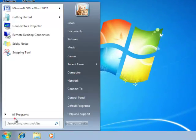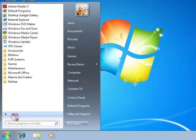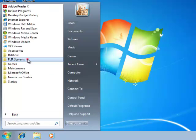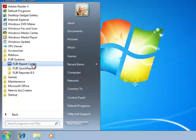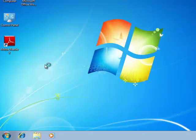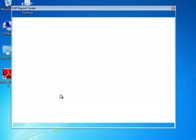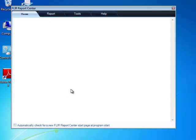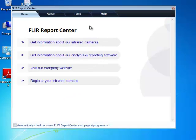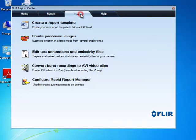Now that the images are saved and transferred to the PC, I can start the FLIR Report Center. From the Tools tab, click Create Panorama Images.